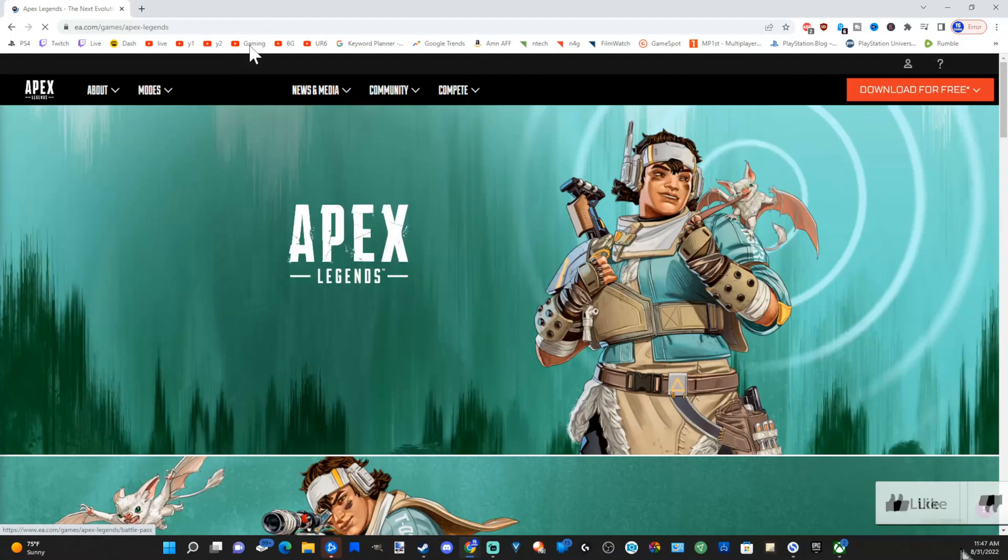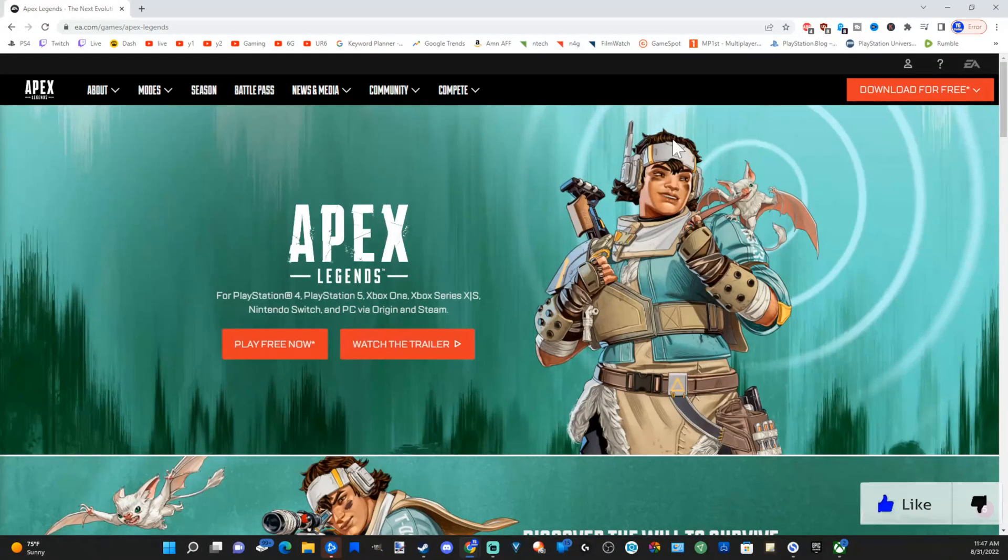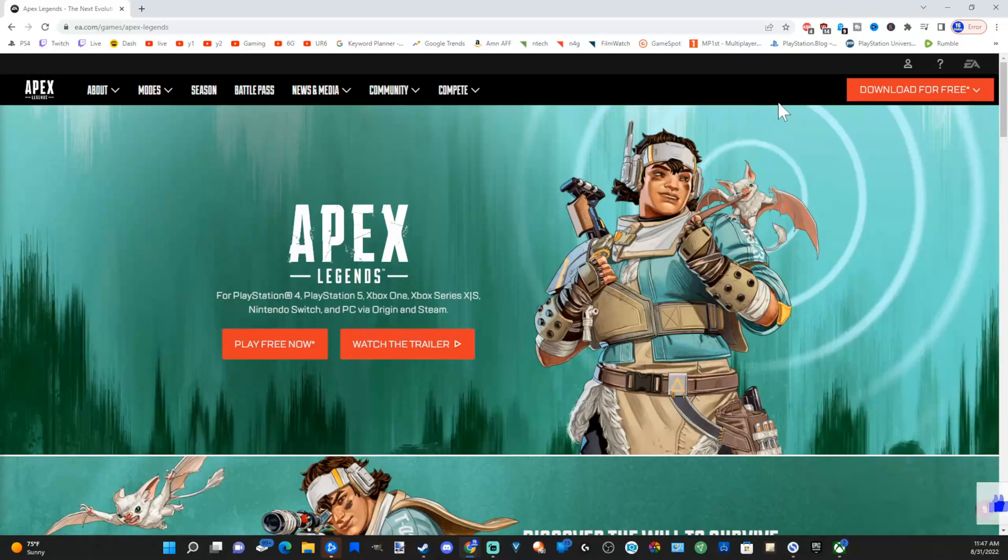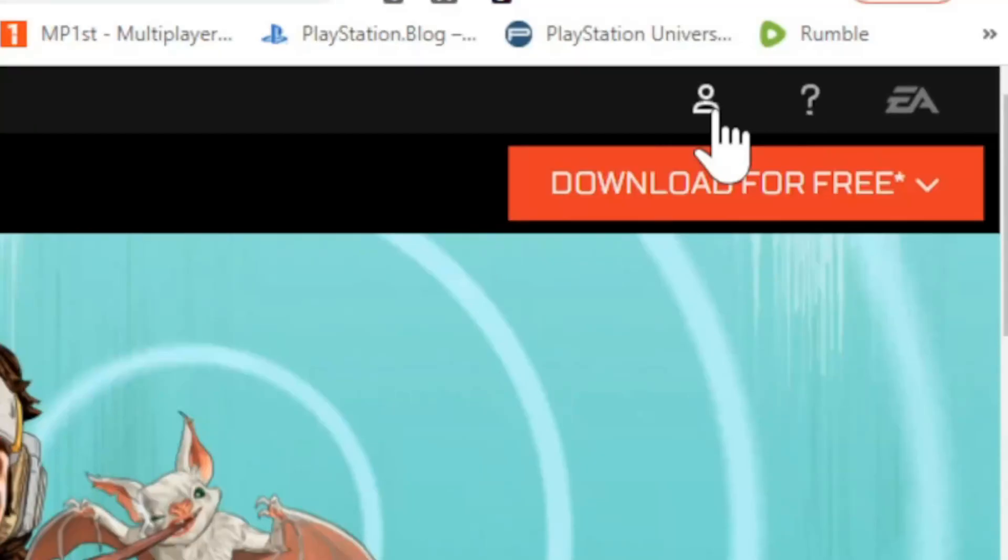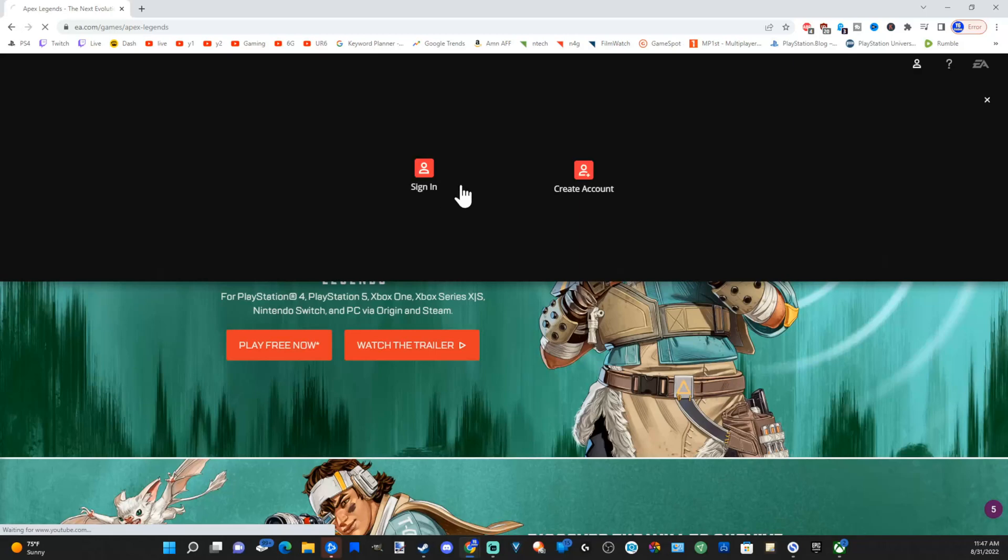Once this website is now loaded, go up to the upper right side of the screen and go to profile and select this and go to sign in.